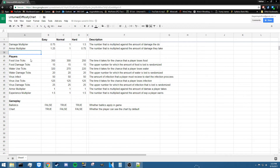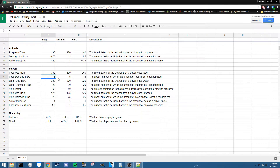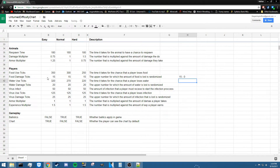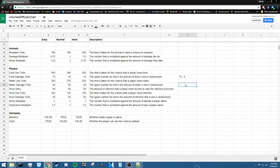For player settings, we have food use ticks — the amount of time before a player has a chance to lose food. Every 350 seconds there's a chance the player will lose a certain amount of food. Food damage ticks is the upper bound of that randomized food loss — up to 15% of their food every 350 seconds. What actually changes between difficulties is food use ticks, not the damage amount. Water use ticks and water damage ticks work the same way — up to 20% water loss every 320, 270, or 220 seconds depending on difficulty.